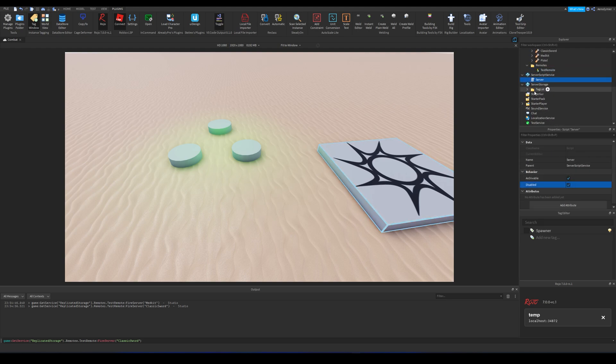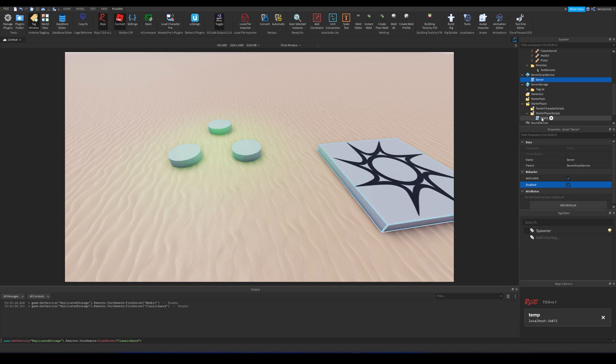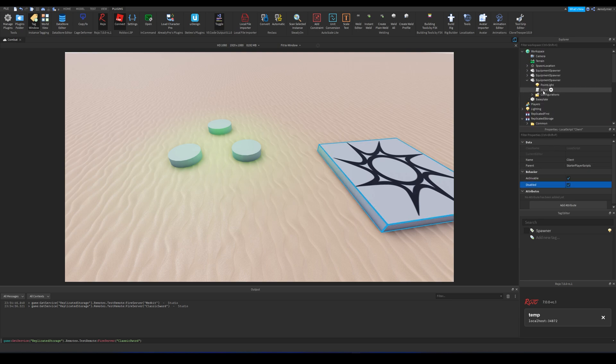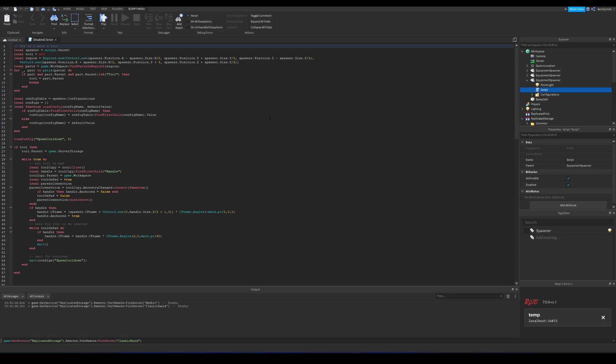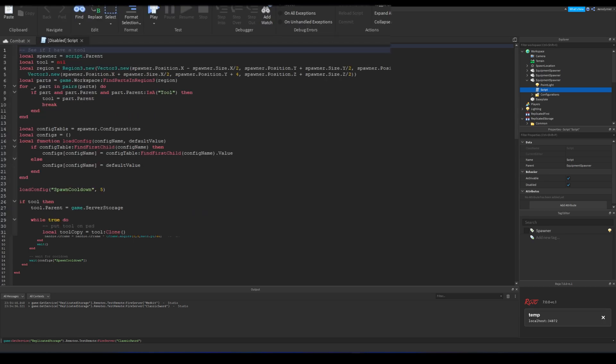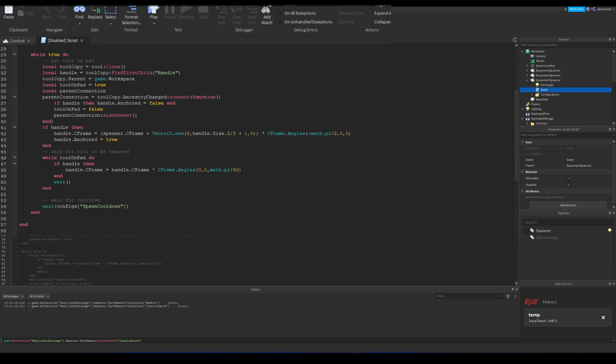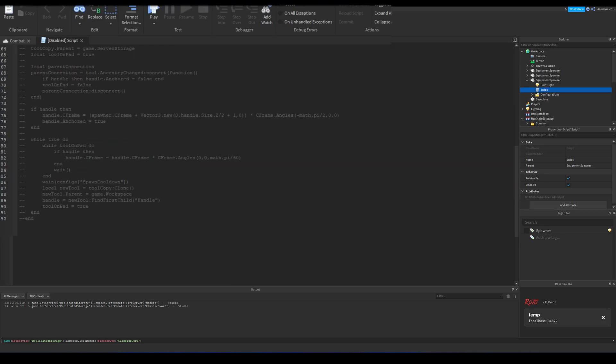However in cases where client needs to send some local data to server, like user input data, then required checks need to be done on server side.